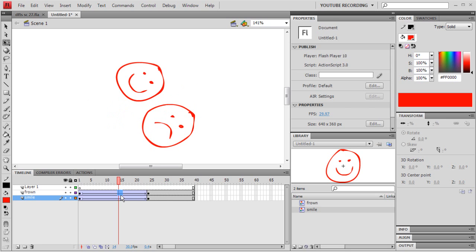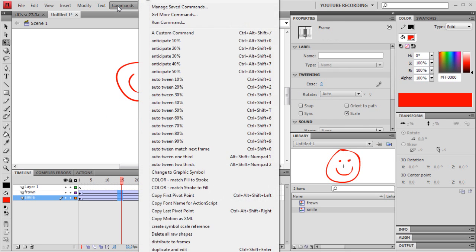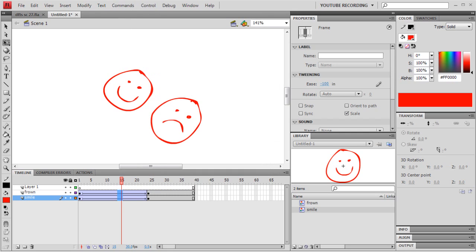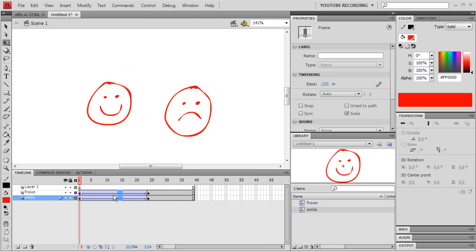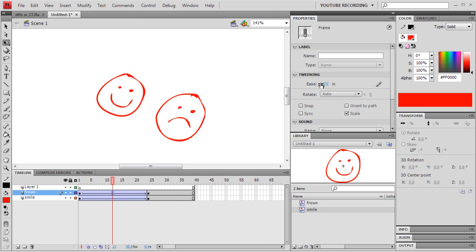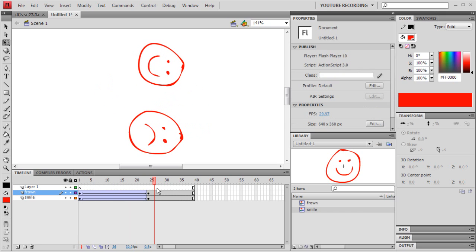My first command is Ease In. I'll find it here — Ease In 100%. It's a really simple command; it just sets the easing to minus 100. Here's easing minus 100. I have it set up with a shortcut key, Ctrl-Shift-I, for ease in. That makes it really fast to apply an ease in.